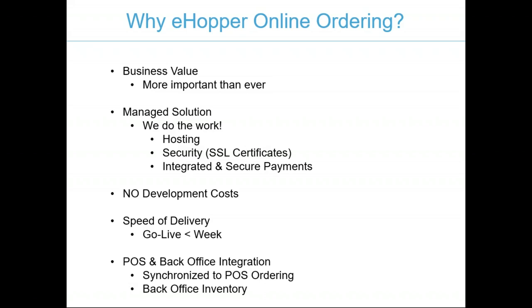Another key important point of our solution is the speed of our delivery. We can get an online ordering site up and running live in less than a week. Obviously this is pending merchant cooperation and a couple of other factors. We have a book of business where we have got online ordering sites up and processing in less than a week. Last but not least, integrating this with your in-store POS and back-office integration, so when orders come in online you receive an alert in your POS and it automatically pulls inventory components out of the back-office inventory.